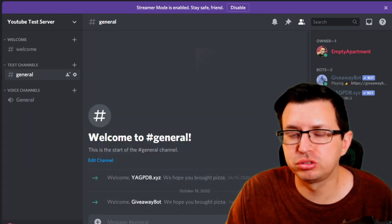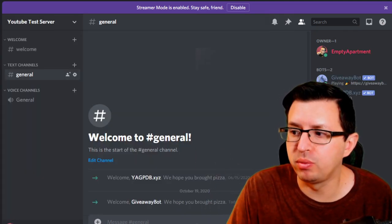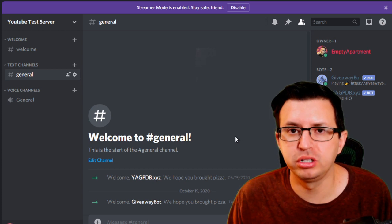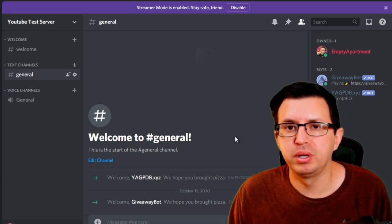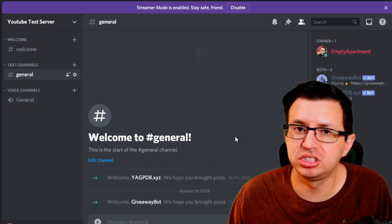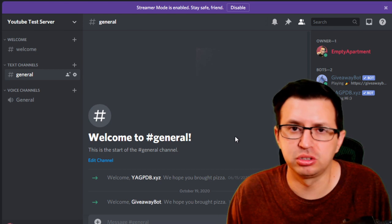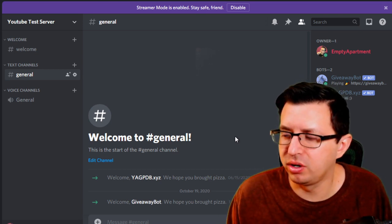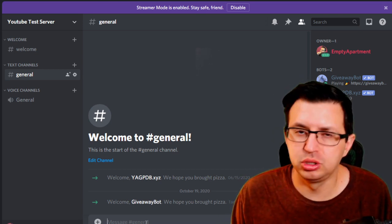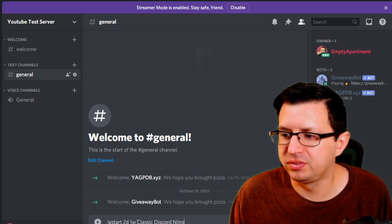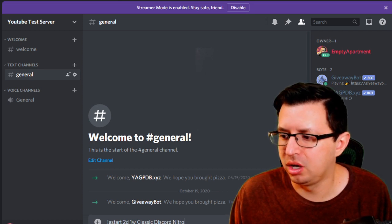If you come back over to your server, you'll see the bot was added. You can go ahead and give it a bot role if you care to. Now, all that's left to do is actually set up a giveaway. To do that, you're just going to type out a line of text and that'll get the bot going.